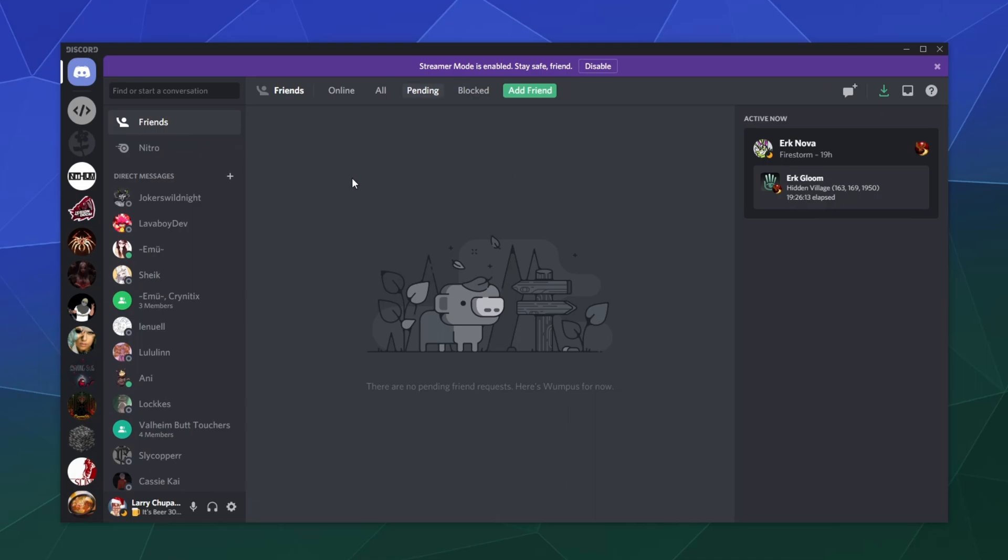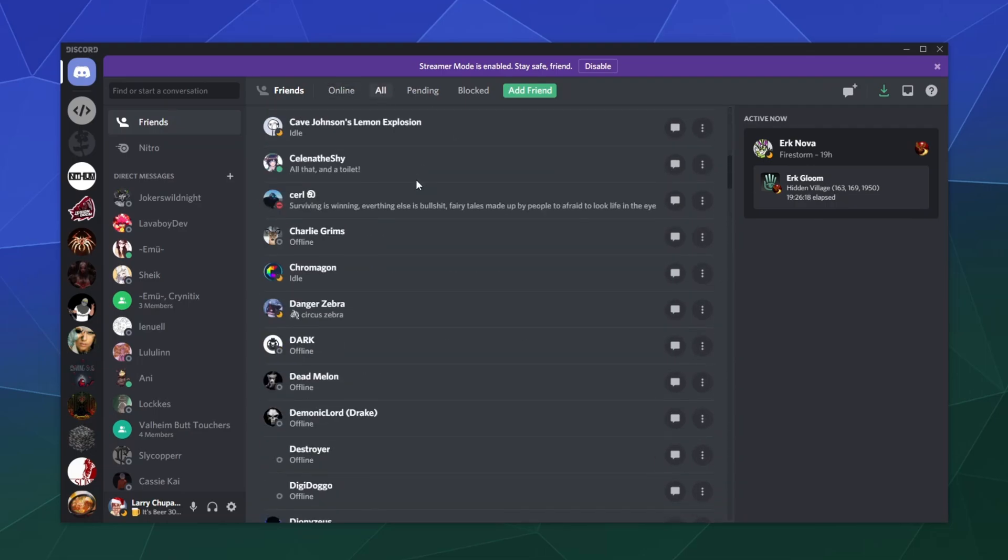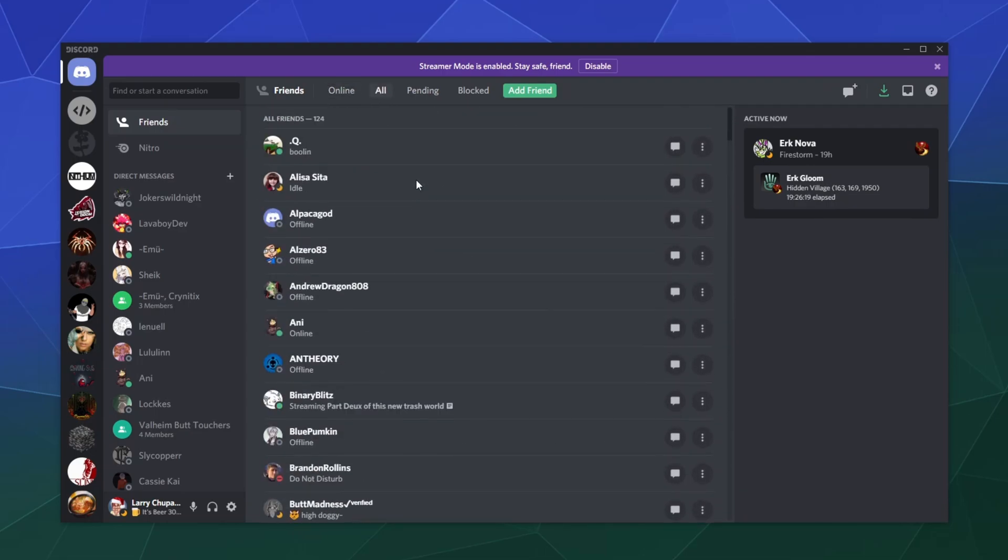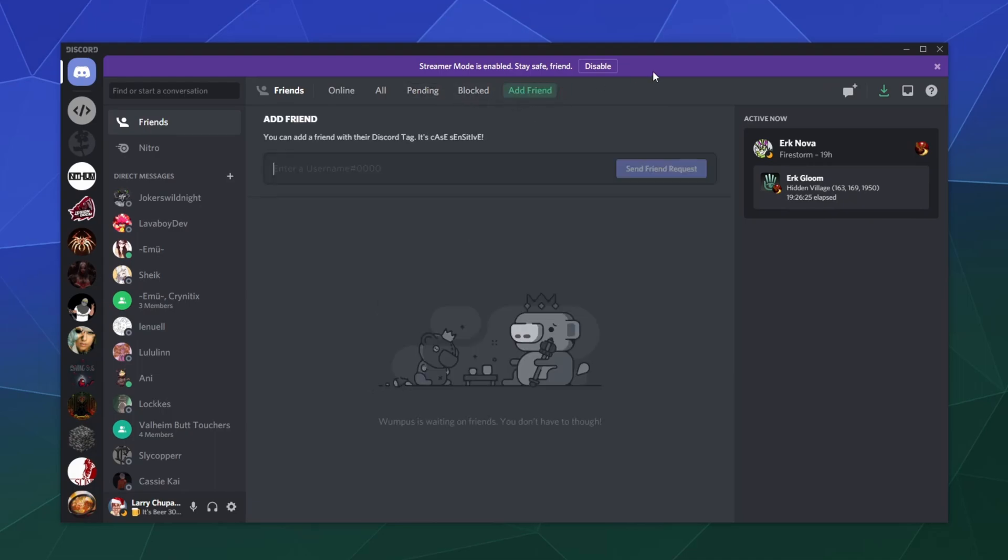But in this main panel here is friends. And here you can see who's online, here's your entire gigantic list of people, who's pending to be your friend, who's blocked. And then you can click here to add a friend. But you're going to need their username.